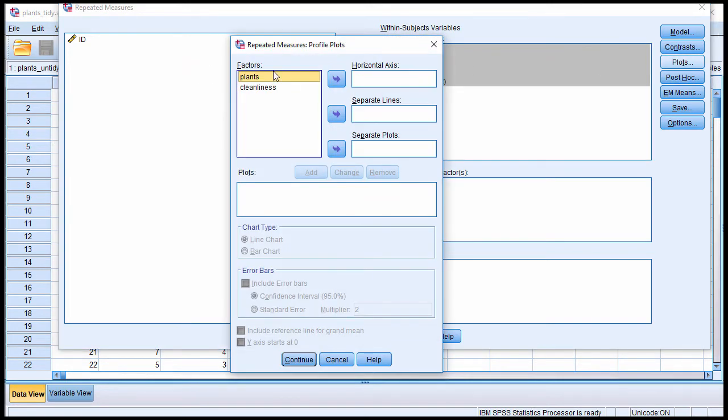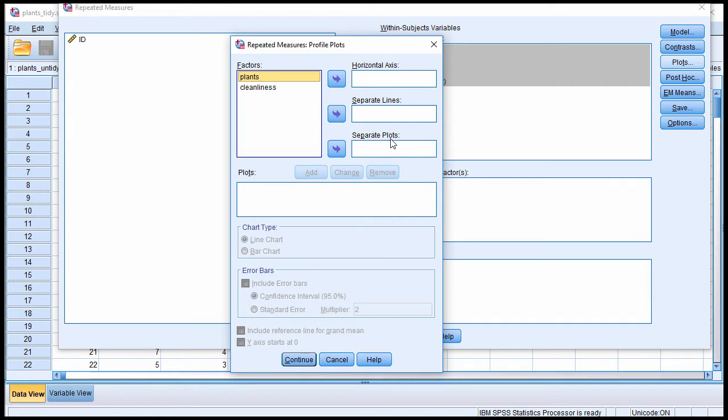The key thing that you want as an extra option is plots. And you can see that in this version of SPSS, this is what the window looks like, and you need to put each variable as either a horizontal axis or a separate lines axis. You do not use separate plots. That would be for a 3-way factorial ANOVA, not a 2-way factorial ANOVA.